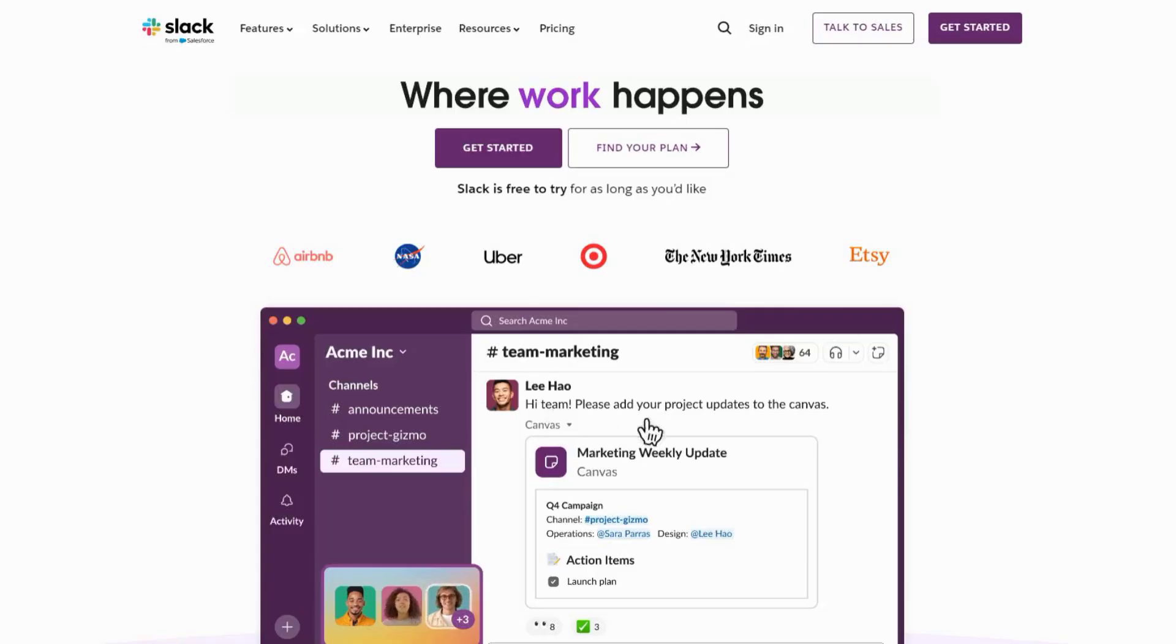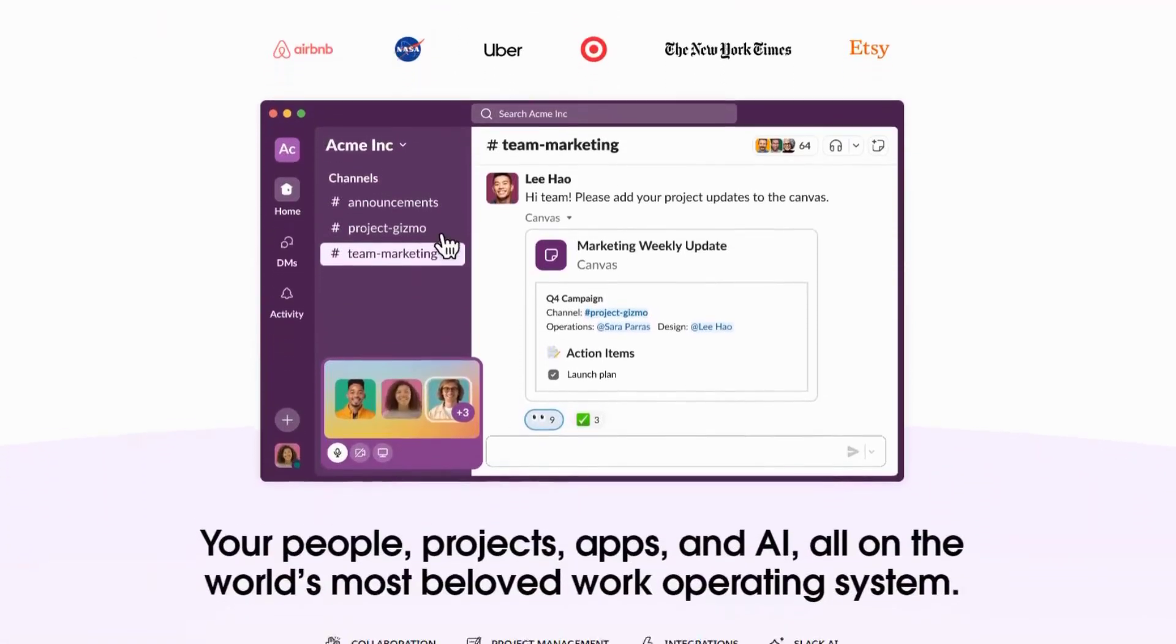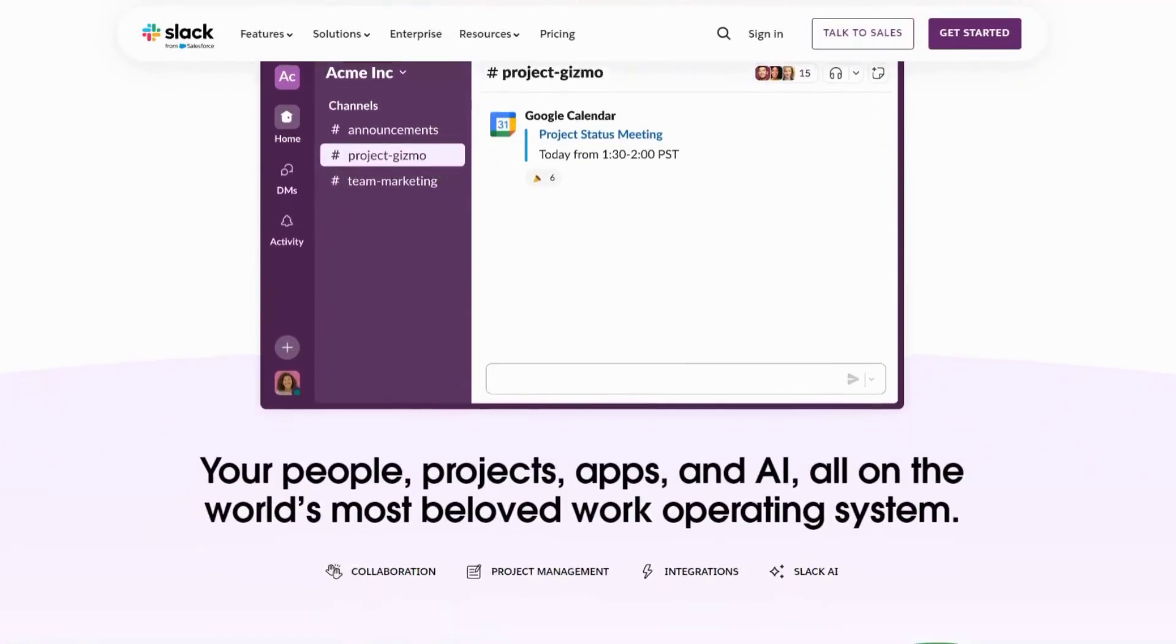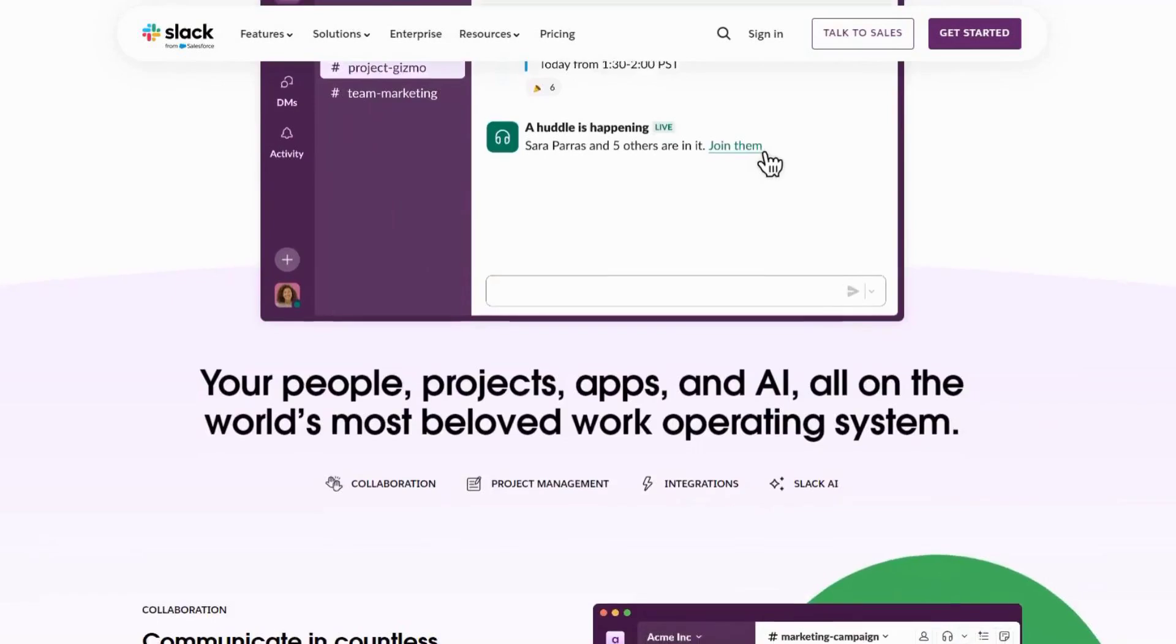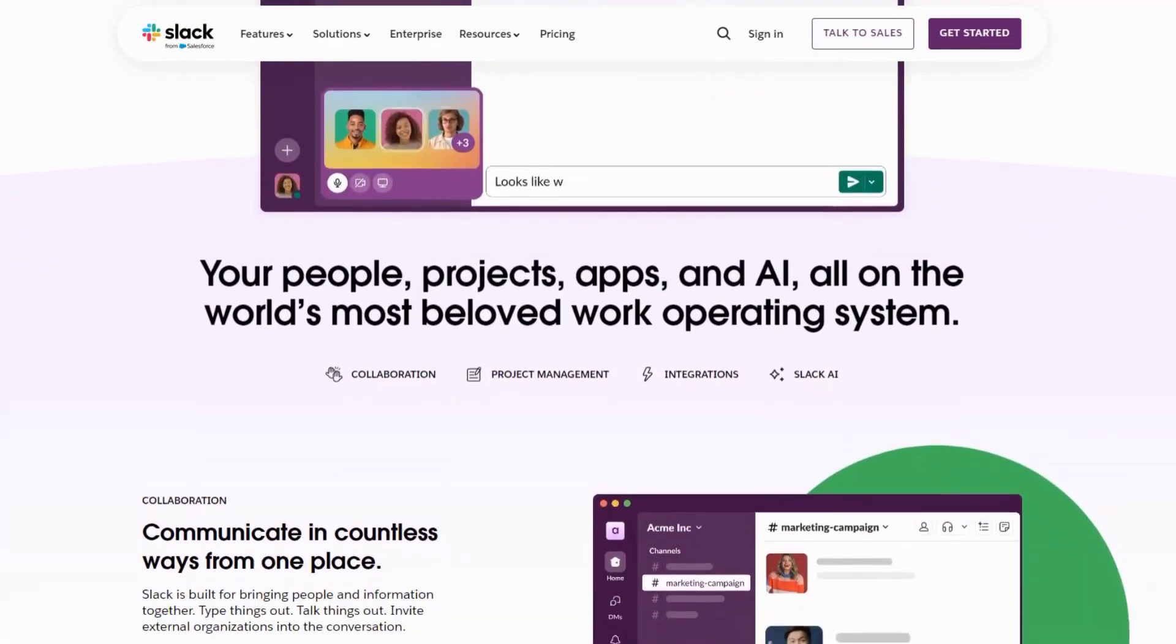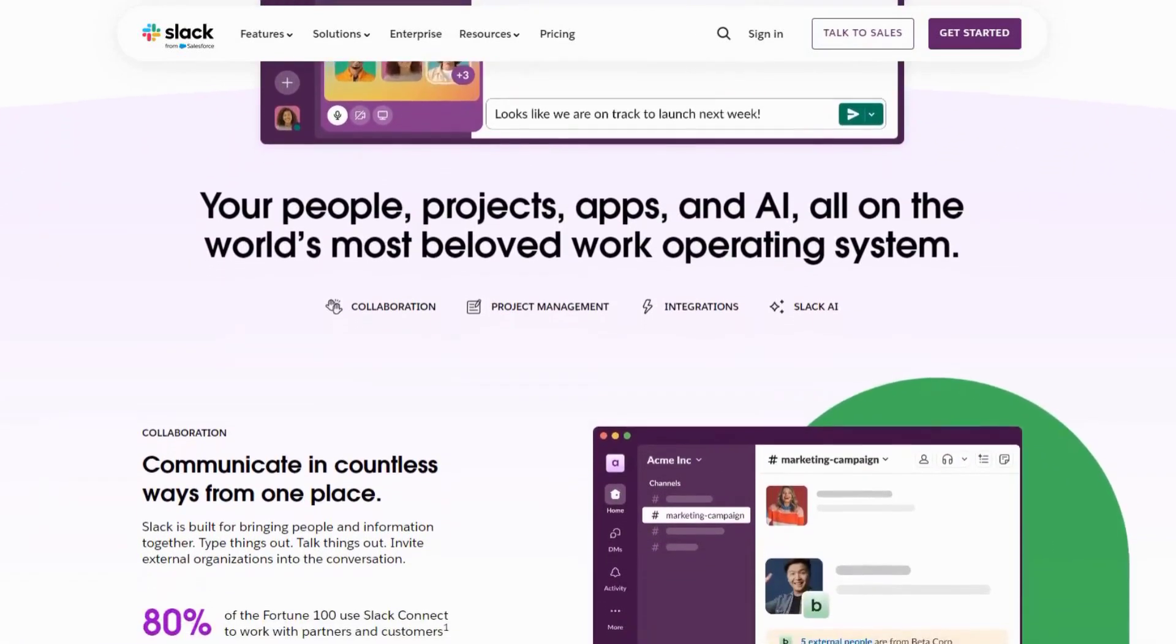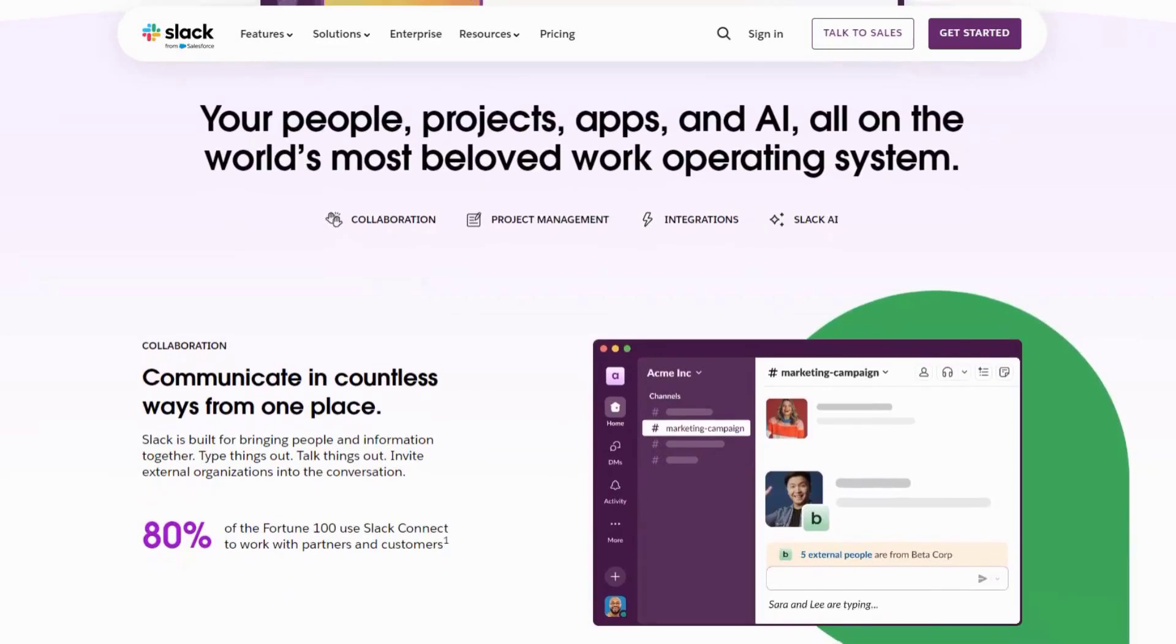Slack is already a staple in many workplaces, but its AI-powered features take it to the next level. With AI integration, Slack can now help you manage your communication more efficiently.